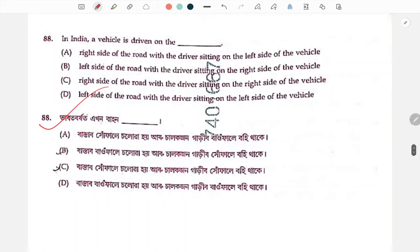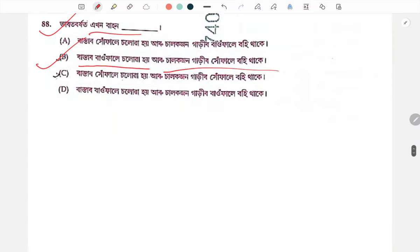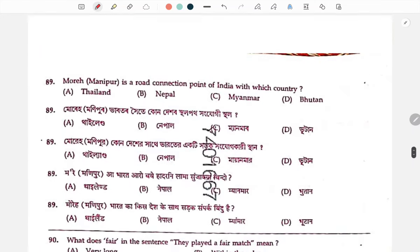Bharat Borkot — which vehicle goes first? The answer is number B, number 2: the vehicle on the road that arrived first should go first.